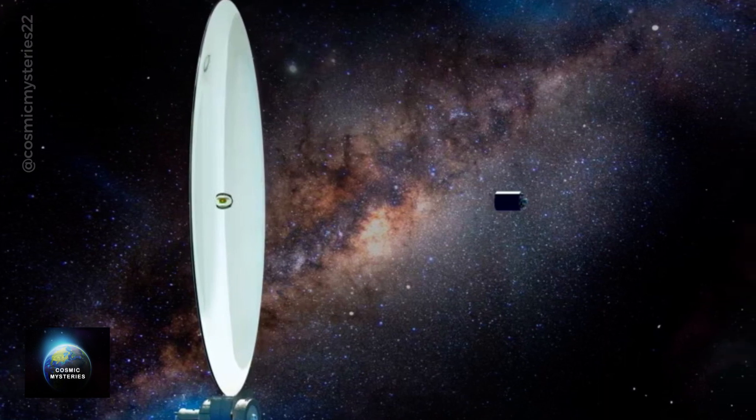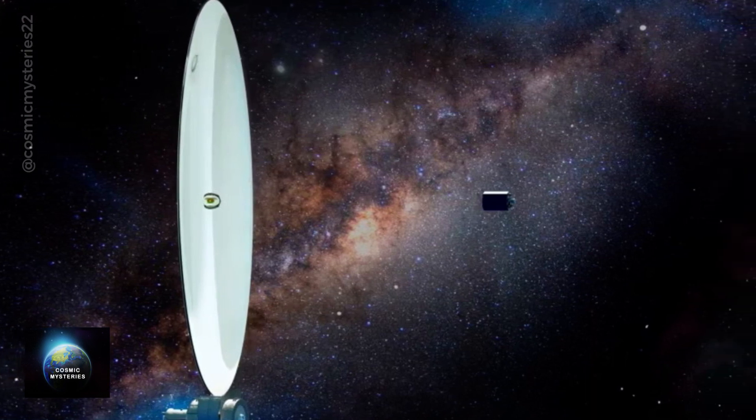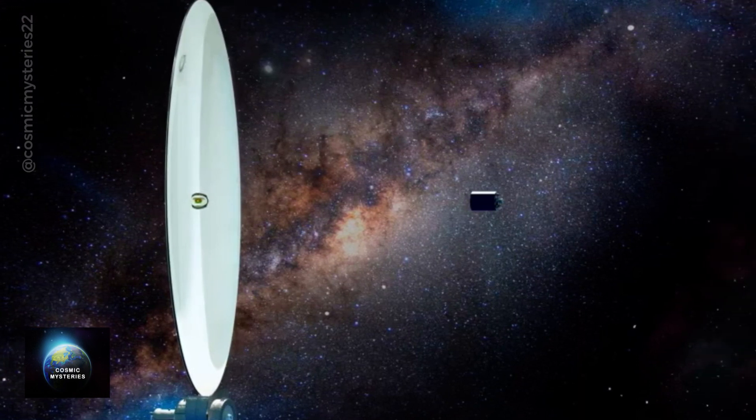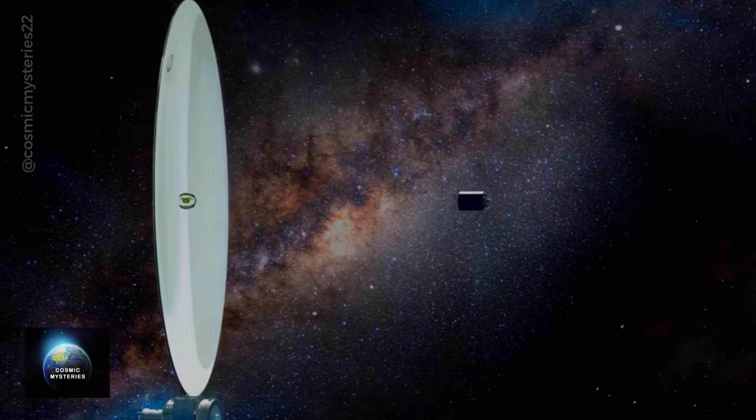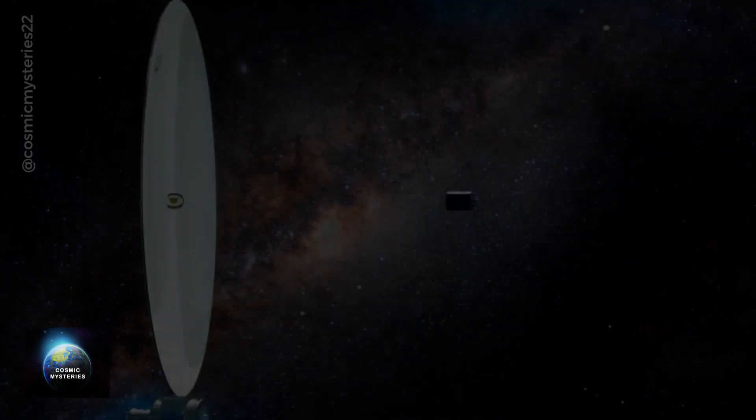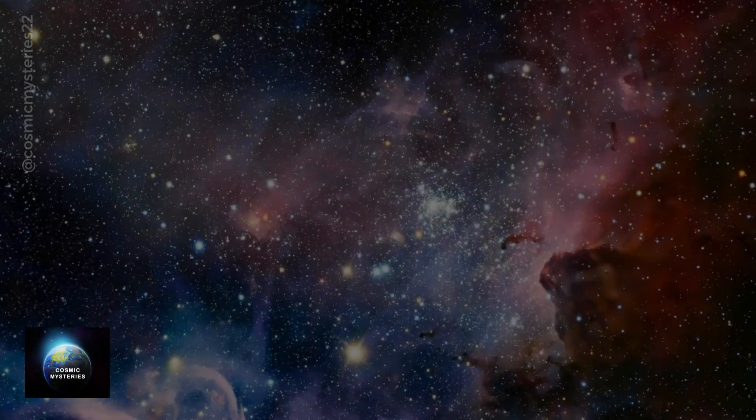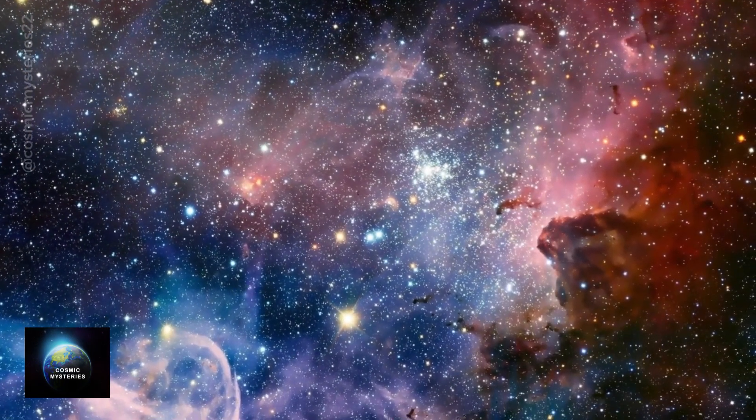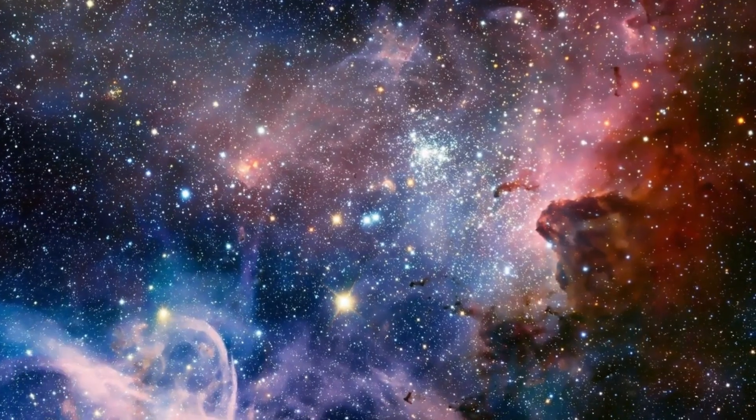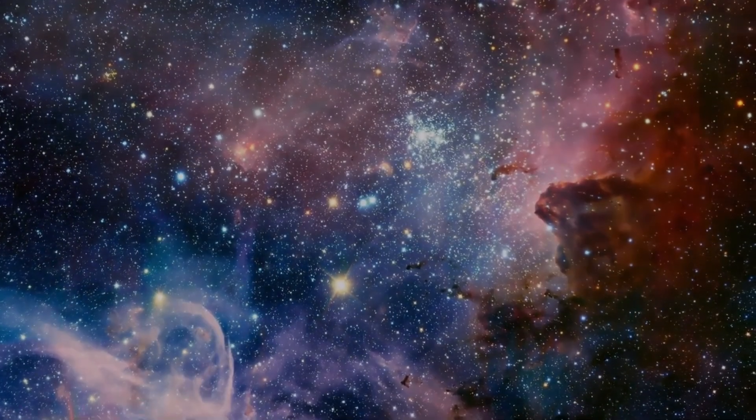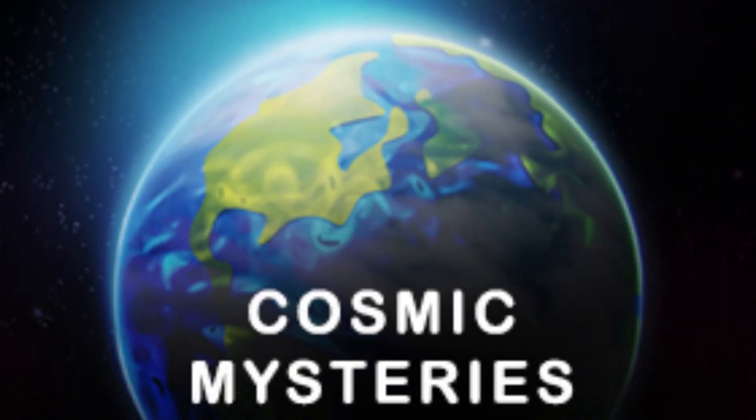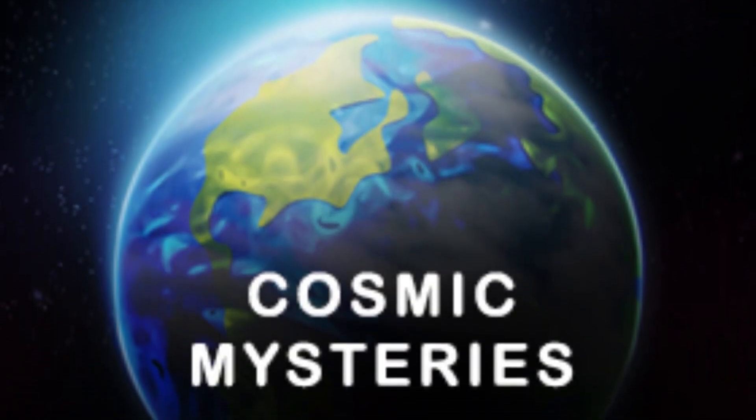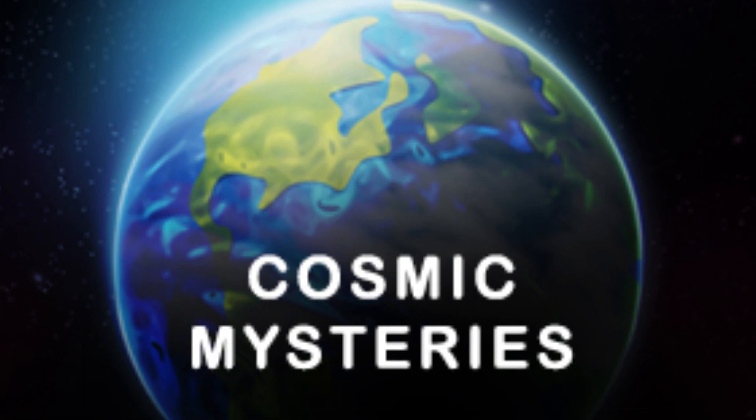So, if you found this video fascinating and want to explore more cosmic mysteries, don't forget to hit that like button and subscribe to our channel. Thanks for joining me on this cosmic adventure. This is Neil Watson from Cosmic Mysteries, signing off.